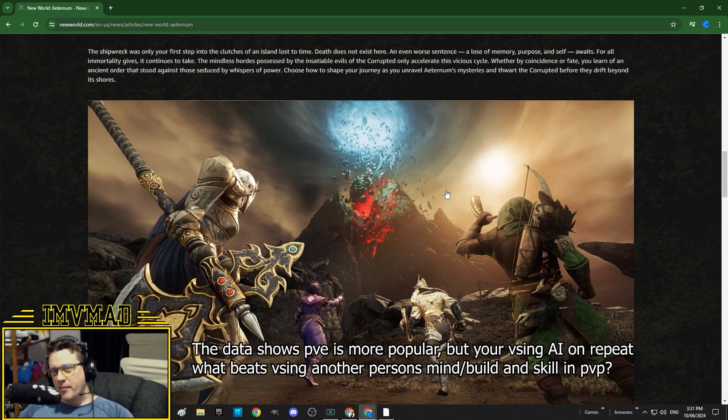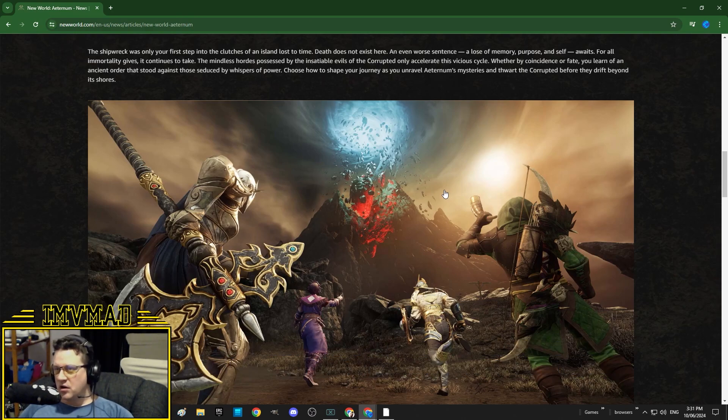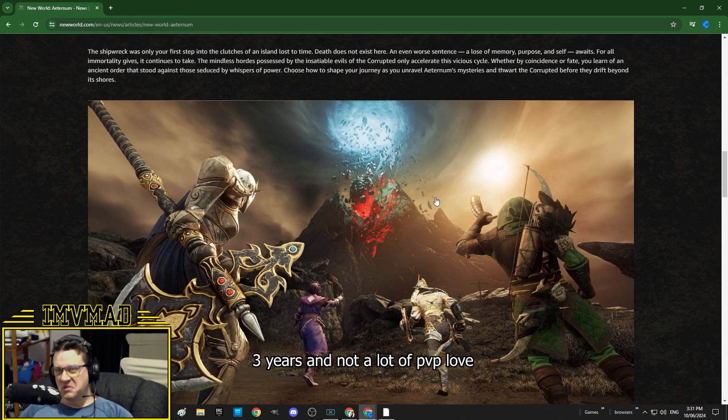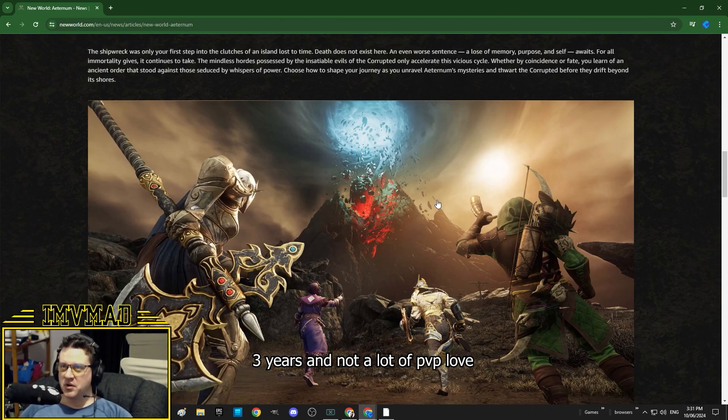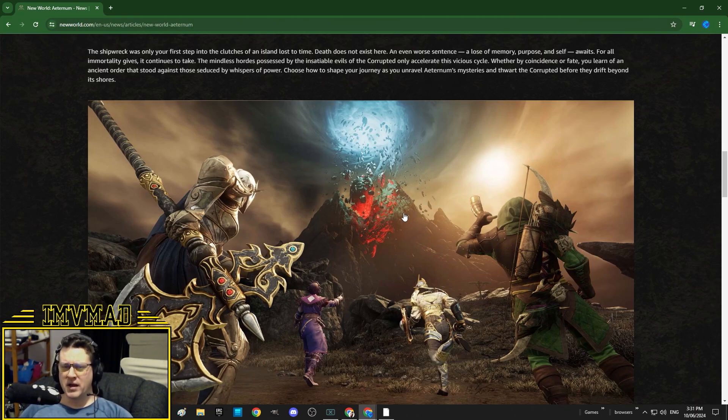No new OPR map, no new battleground, no new anything. Just console release, we might get to swim, and a gear score increase with some new mounts and crap. That's just crap.